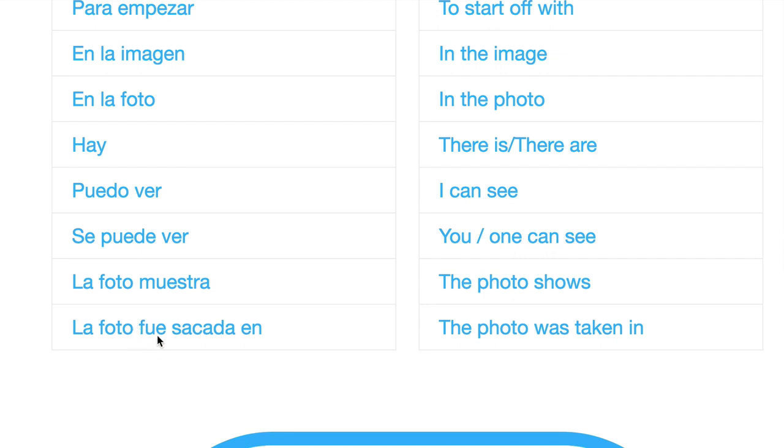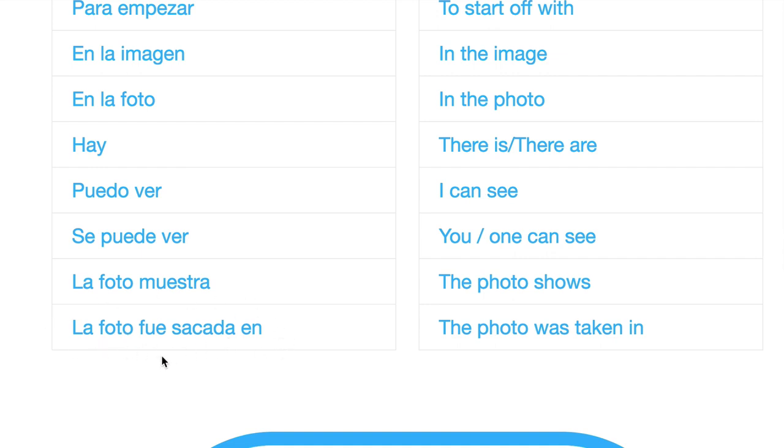We've got fue from our friend ser meaning to be, so la foto fue, the photo was, sacada. Sacar una foto, to take a photo. Sacada, it's got an a on the end because it's agreeing with foto, so put that all together as a nice block phrase, la foto fue sacada en, the photo was taken in.